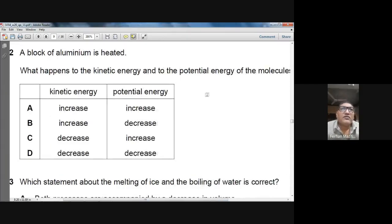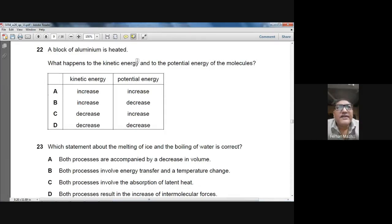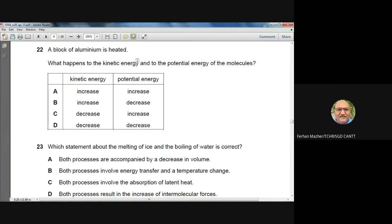Question 22: a block of aluminium is heated. When you heat a solid, the kinetic energy of its particles increases and the potential energy of its particles also increases. Both kinetic energy and potential energy increase when an object is heated. Answer: A.